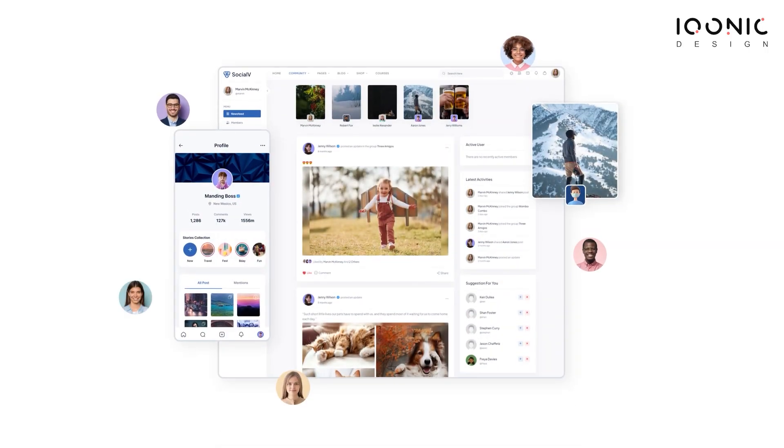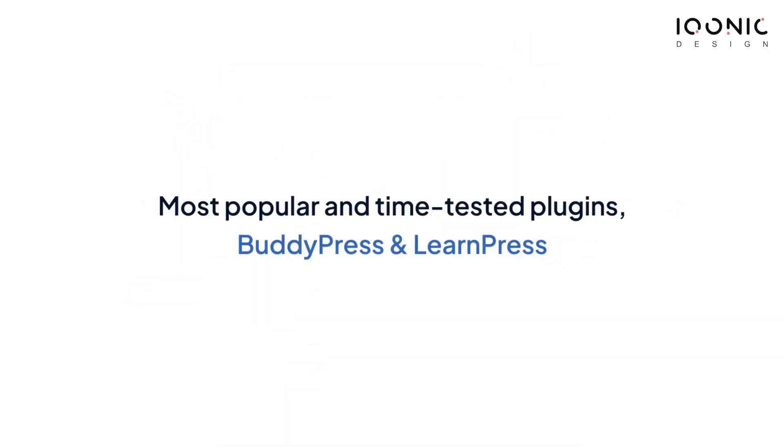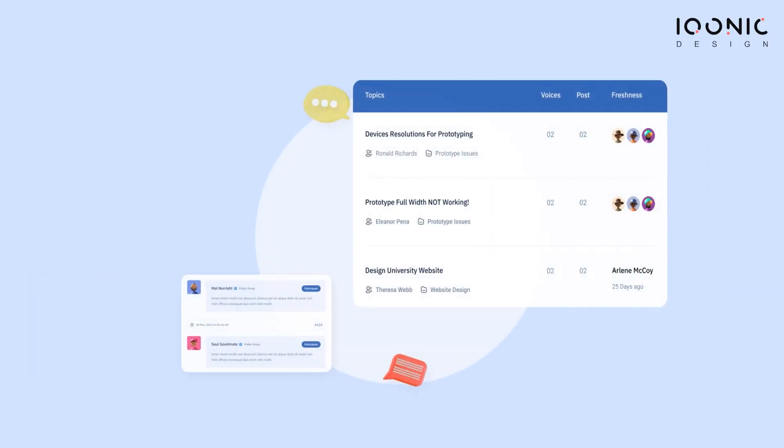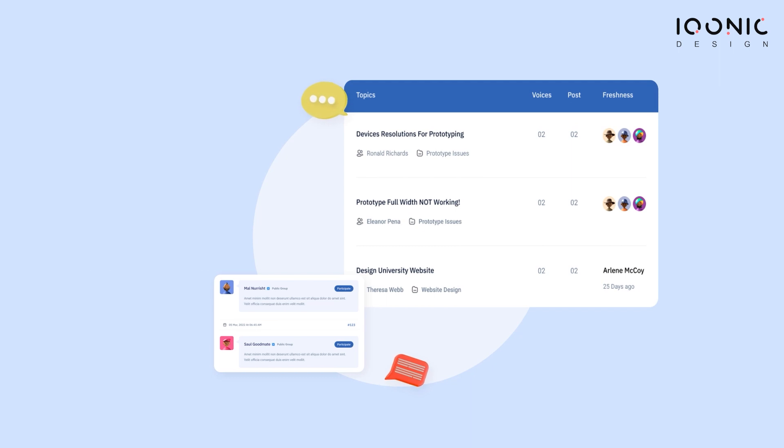SocialWay is a WordPress solution based on the most popular and time-tested plugins BuddyPress and LearnPress. This video will be about setting up forums using bbPress. A forum is a discussion that you can create so that your users can discuss a particular topic and give their opinions.